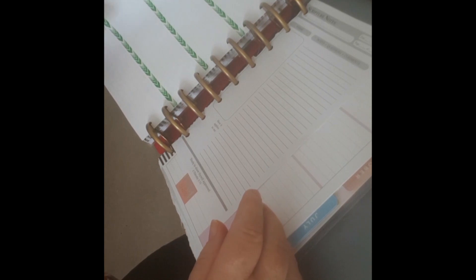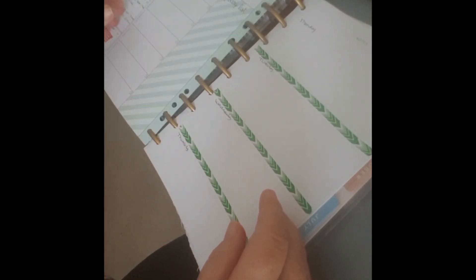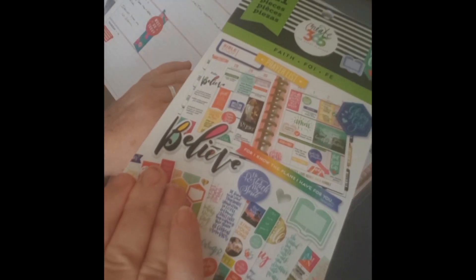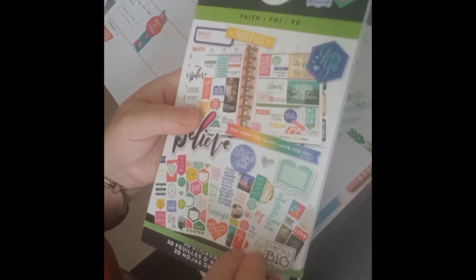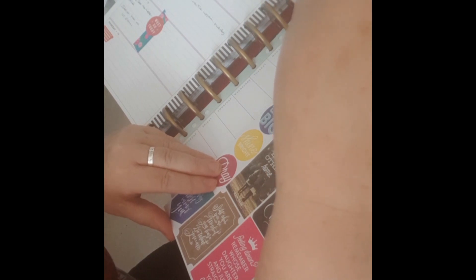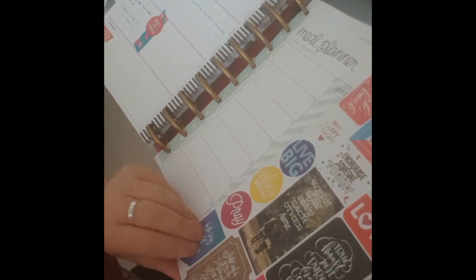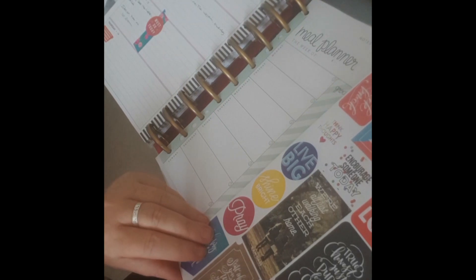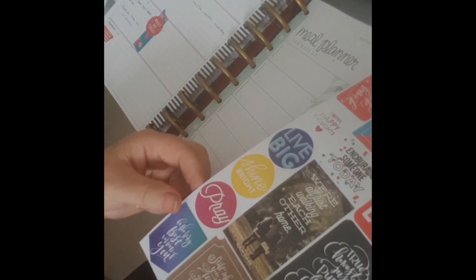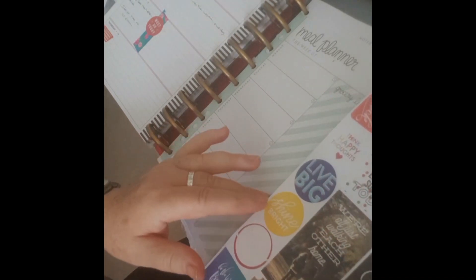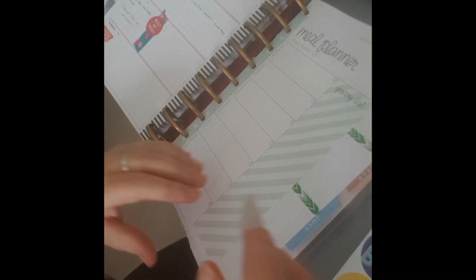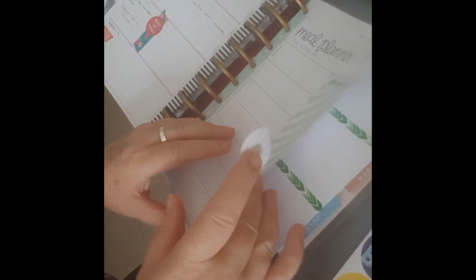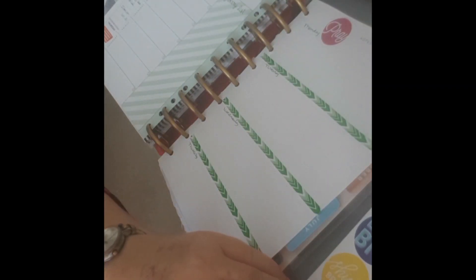So now I'm just going to jazz up these pages a little bit. Here I have my faith stickers and I'm just going to look through. There's one here which I will use which is called Pray and I shall stick that above here. So that's that.